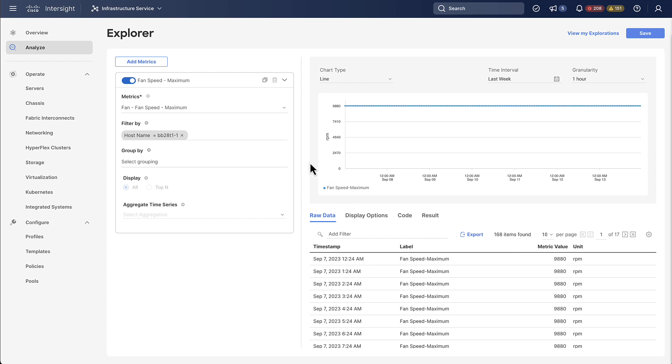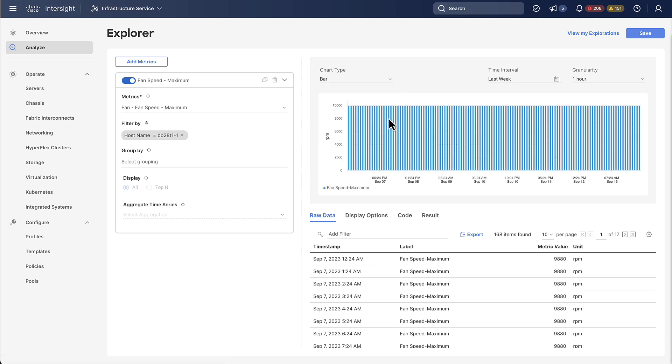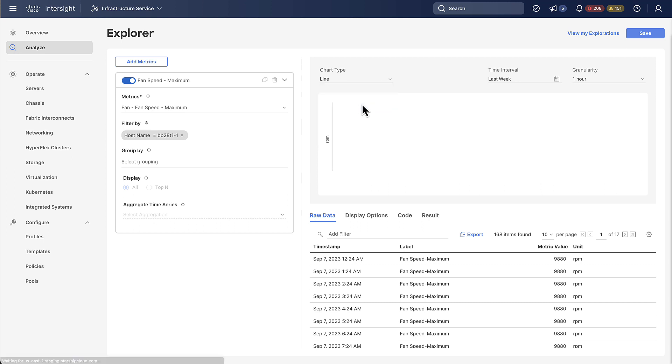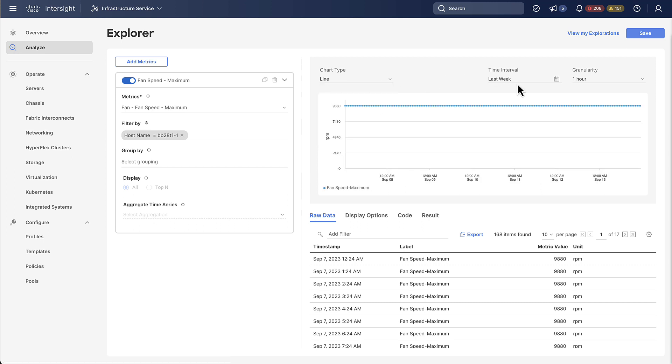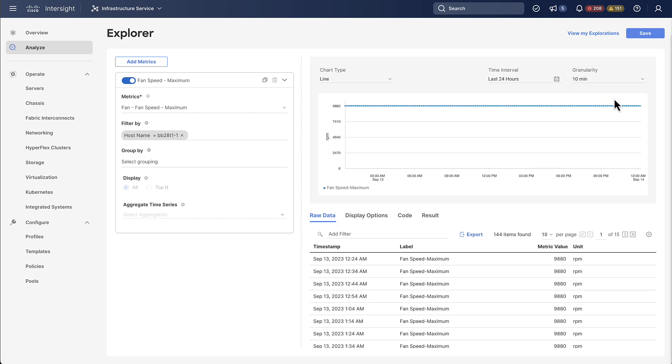So far we have only looked at line charts but you can also change the chart type for example to a bar chart if you want to. You can also go ahead and modify the time interval which basically determines what period of time is shown in the chart. You can also modify the granularity which determines the number of data points that will be shown. So with a granularity of 10 minutes every 10 minutes there will be one data point in the chart.